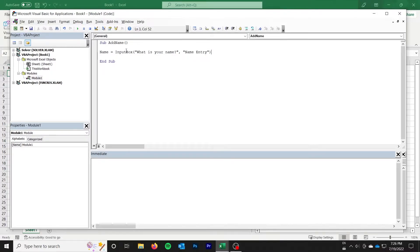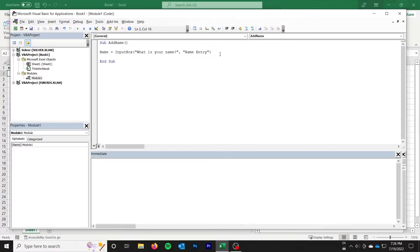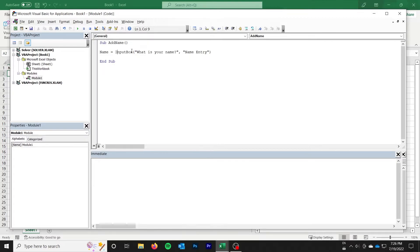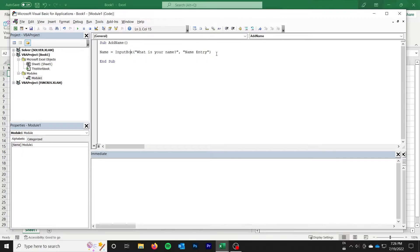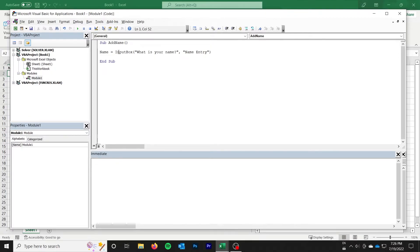Now you will note that I'm not using application dot input box. Those are two separate functions. So there is an application dot input box method, and then there is an input box function. The application dot input box has some validation features that allow you to enter only numbers, only text, that sort of thing. We're not going to use that today. But just be aware that those are two different ones, although they take pretty much the same parameters. So this code should still work if you wrote application dot input box.